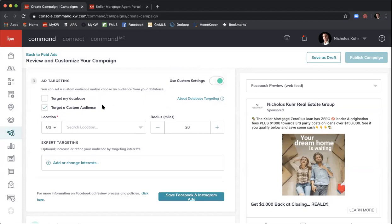You can select both or one or the other. I recommend selecting only Target a Custom Audience, because if you're targeting your database you may want a slightly more personalized message since those people already know you and you're friends on Facebook. For today, focus on targeting a custom audience to try to add new leads outside of your current sphere.